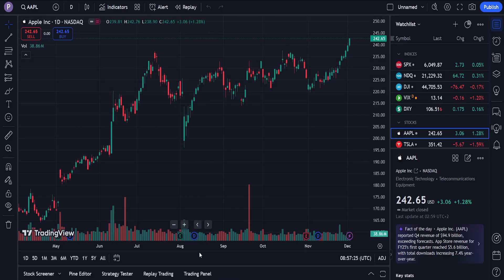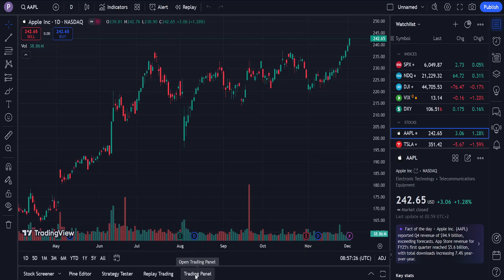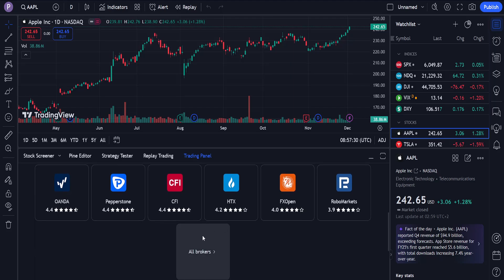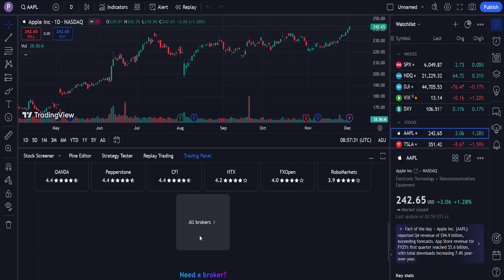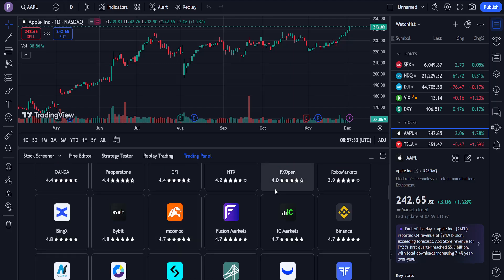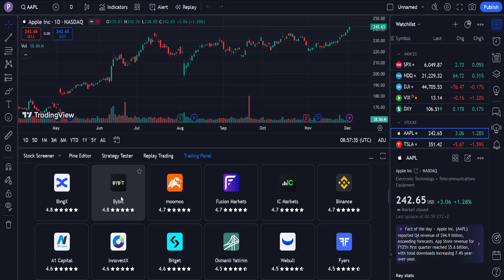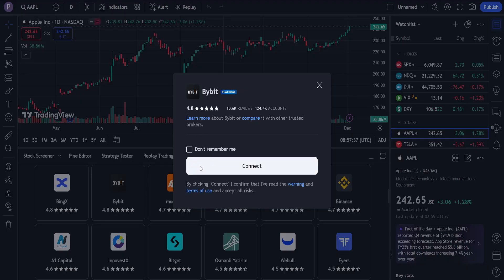If you don't see the trading panel, you will click on it like this and scroll down until you see an option for all brokers. Here you will be able to find ByBit — just click on it and click on connect.